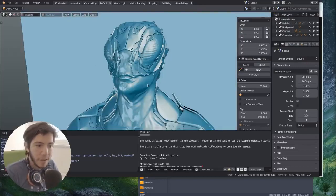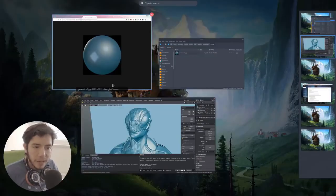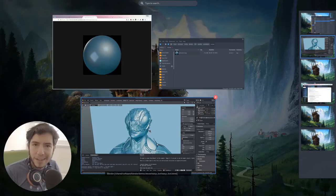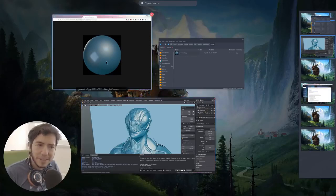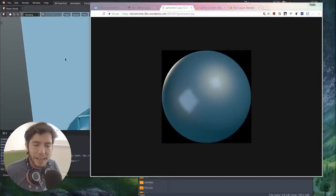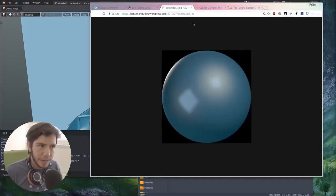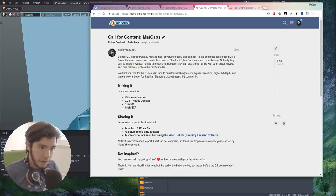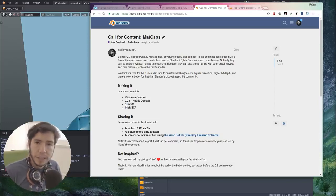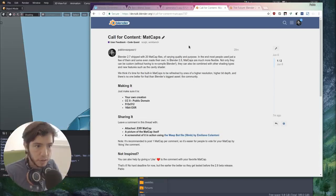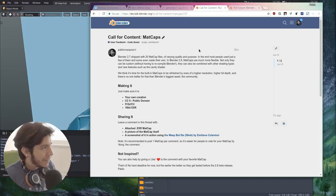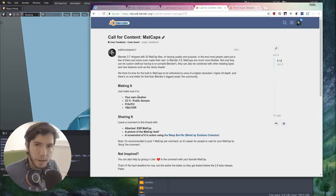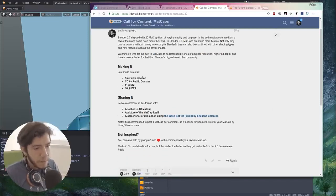So since now it's so easy to test them, to try them, we would like to upgrade, update, refresh the matcaps in 2.8. So we are making a call for content in the Blender Talk forum. You can find the link in the description, but basically it's just a thread where you can go and read the specifications.